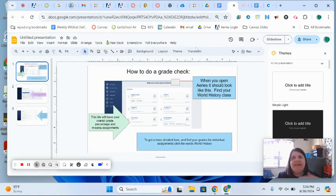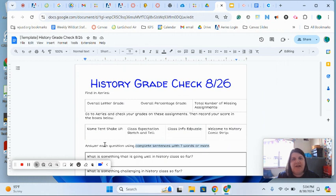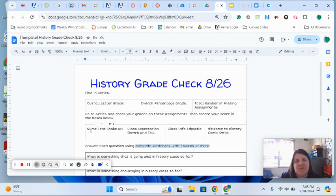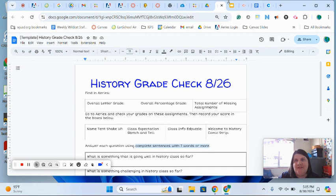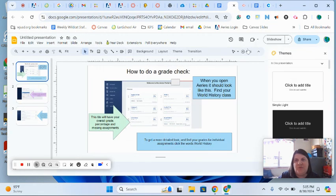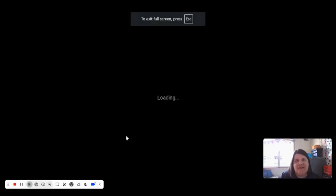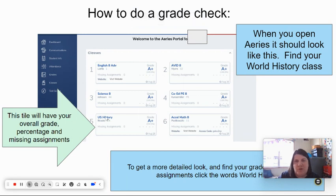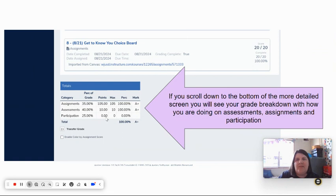But then in your grade check it asks you to be a little more specific and look up your grades for specific assignments. To do that, you're going to go back to your ARIES and click the words that say World History—click those blue words right there—and when you do, it's going to come up with another screen.